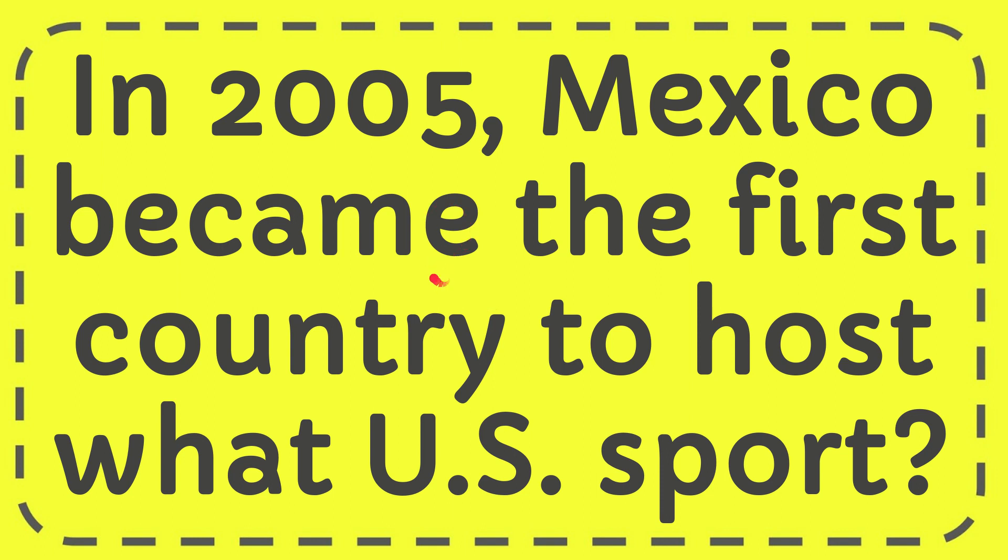In this video, I'm going to give you the answer for this question. The question is, in 2005, Mexico became the first country to host what U.S. sport?